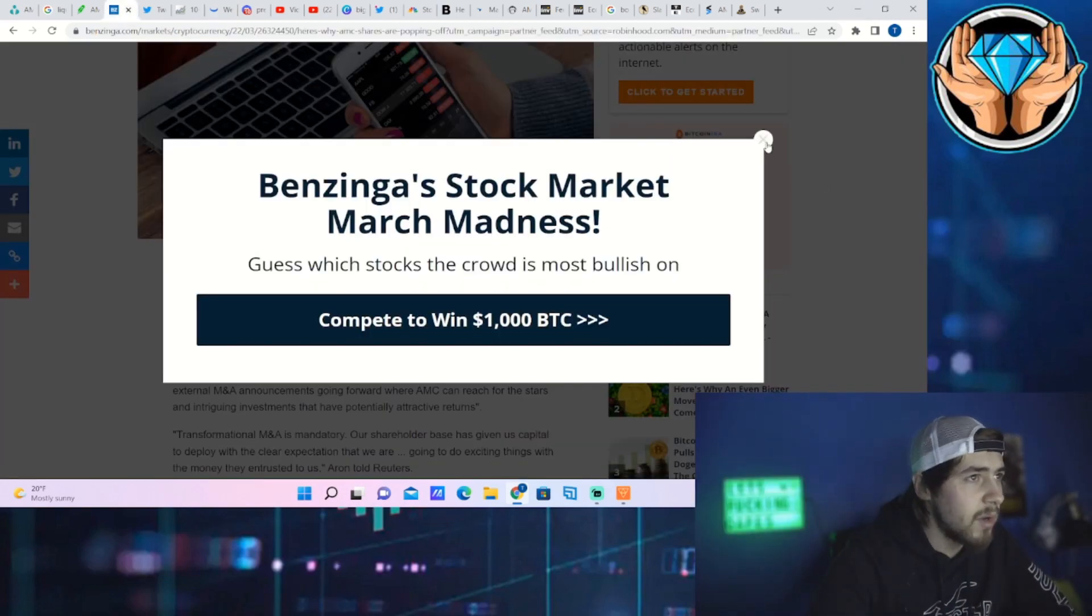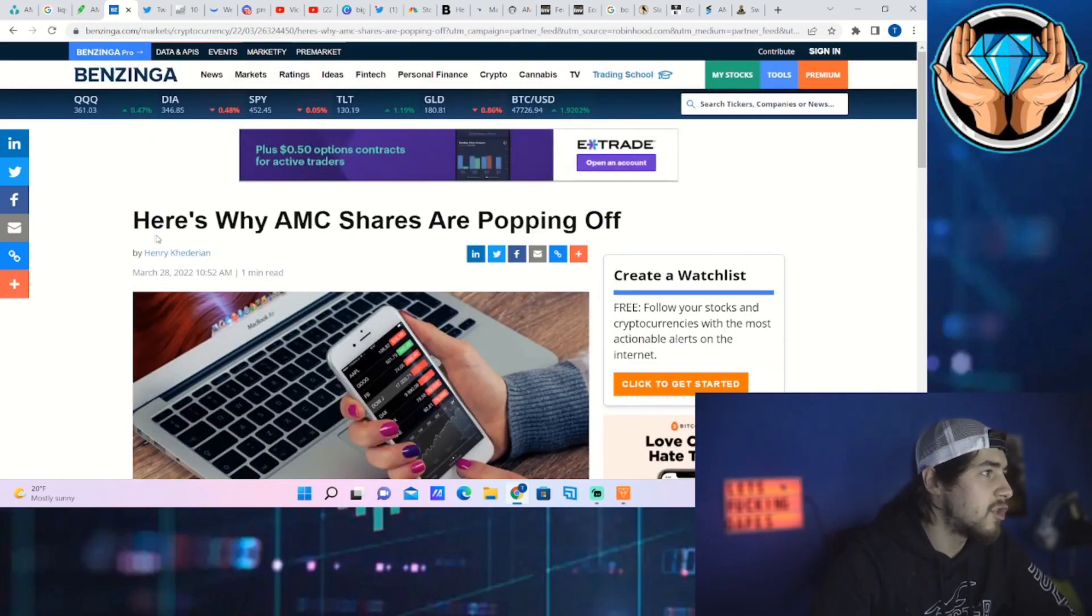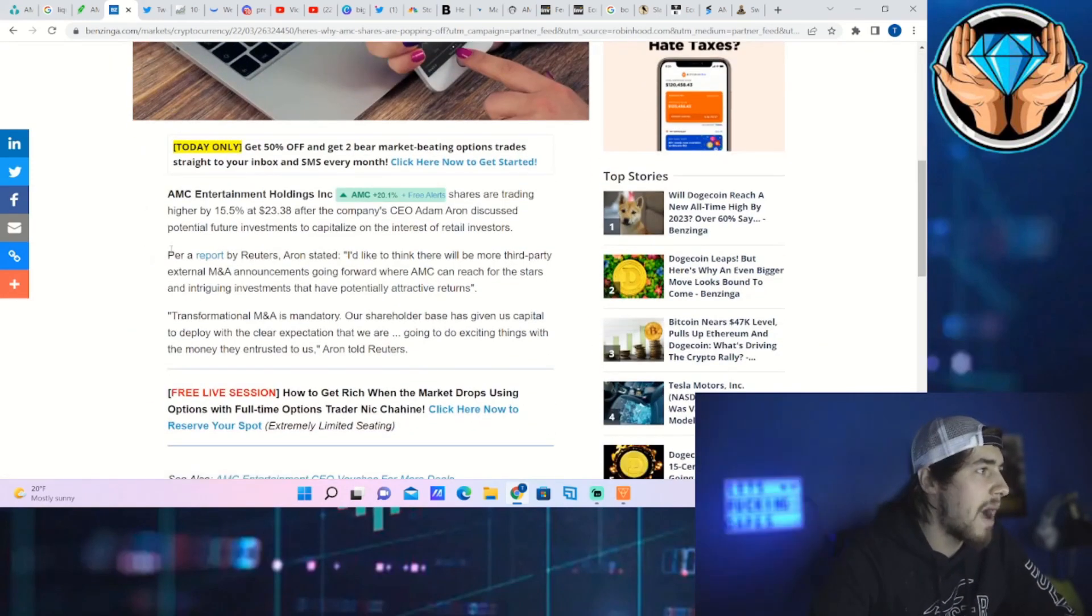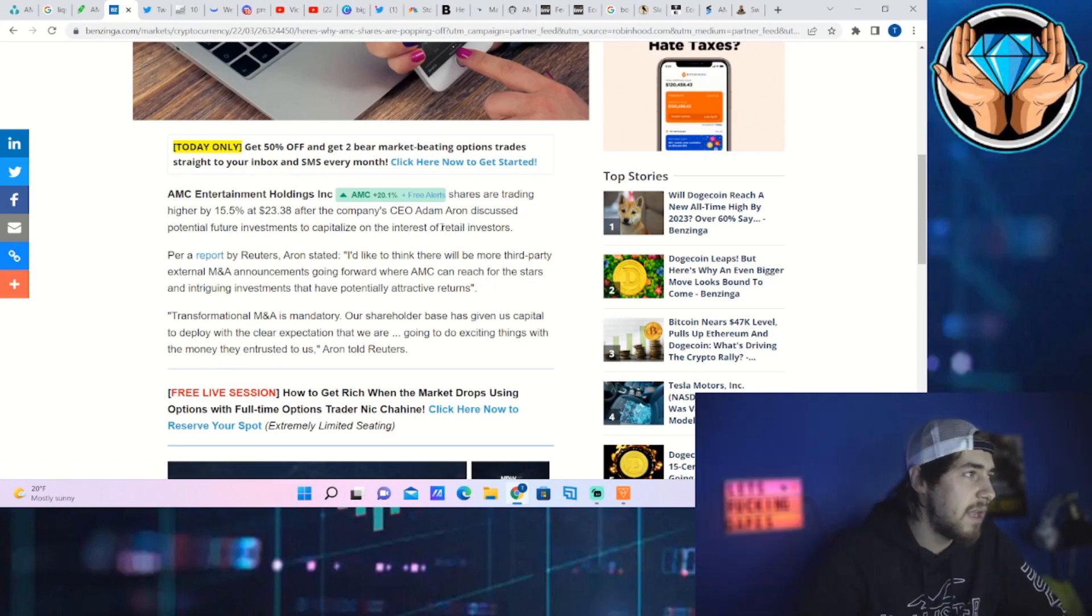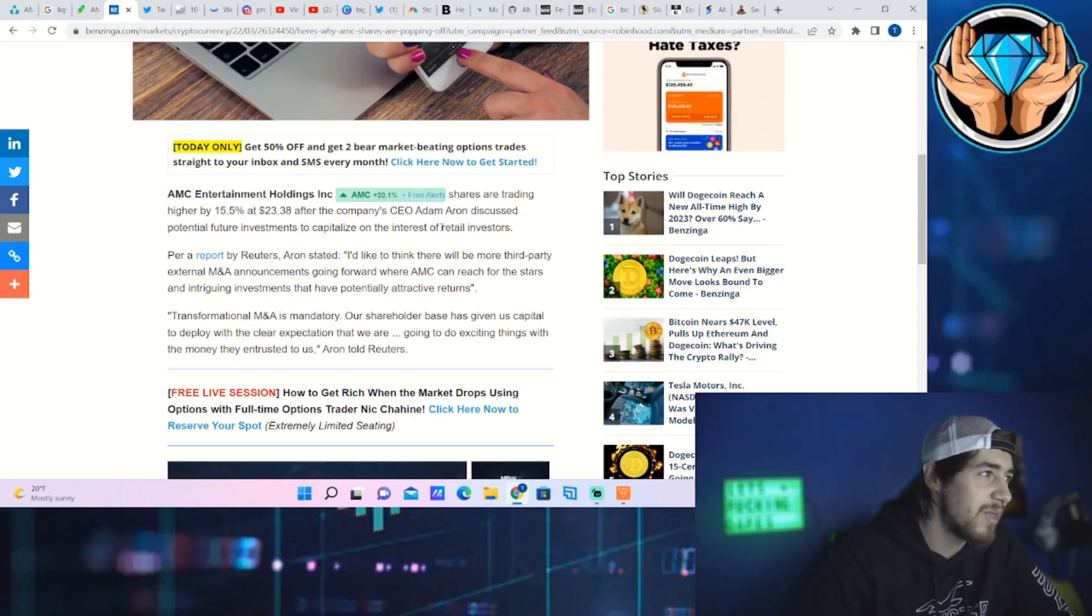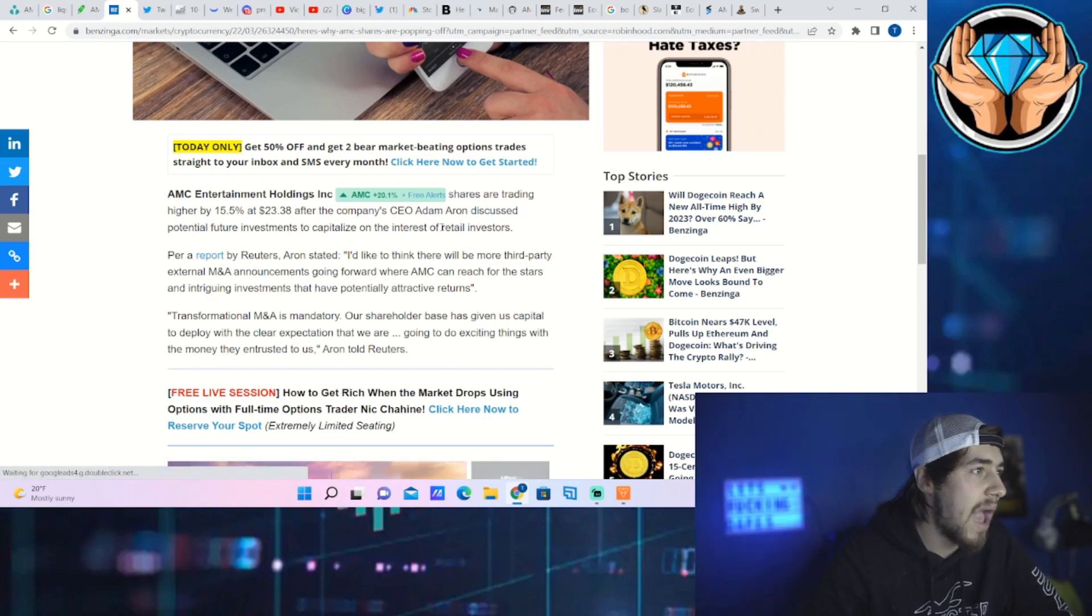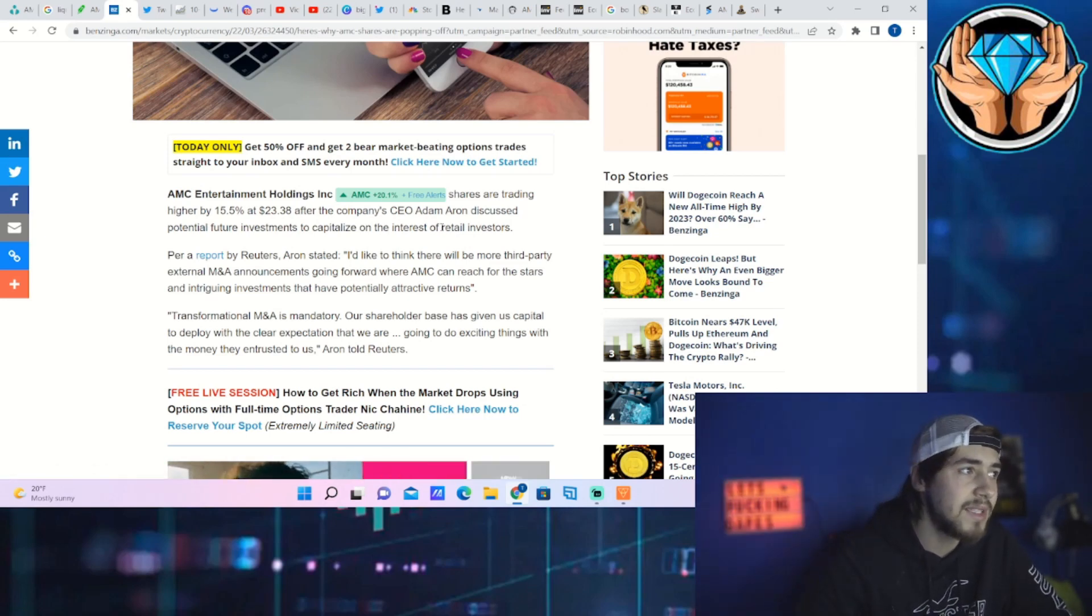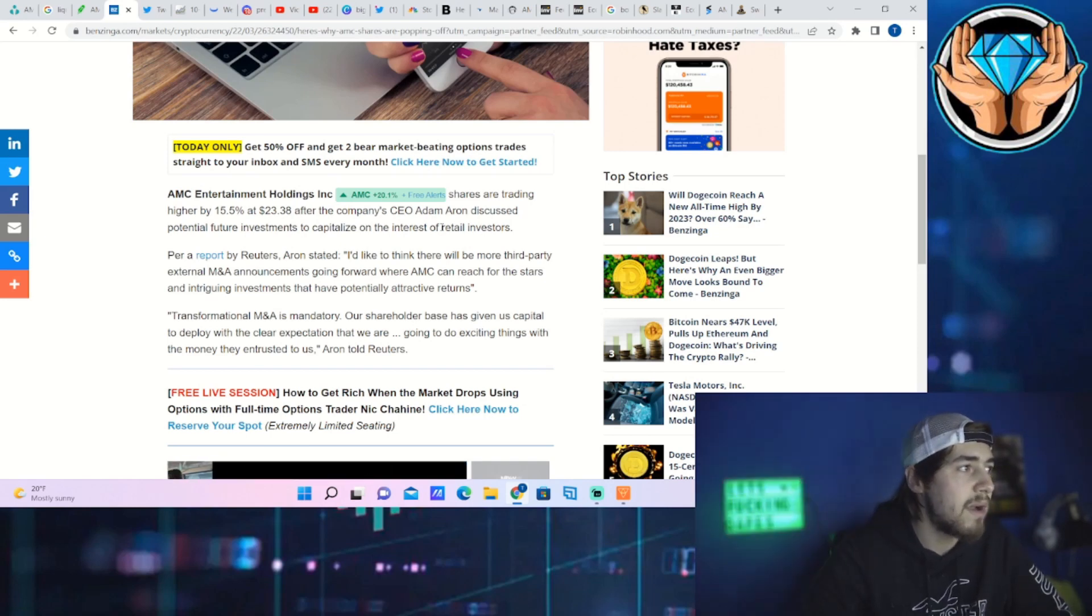So exactly what is going on with AMC stock today? I really want to clear up the misconceptions here. It says why AMC shares are popping off. It says shares are trading higher by 15.5 percent at $23.38 after the company CEO Adam Aaron discussed potential future investments to capitalize on the interest of retail investors per a report by Reuters.